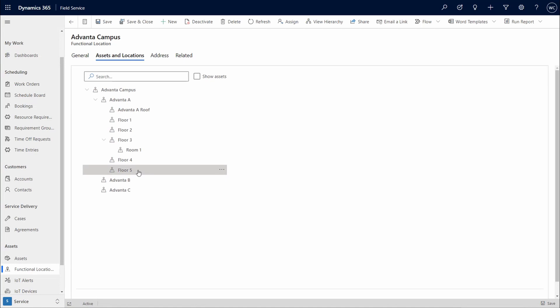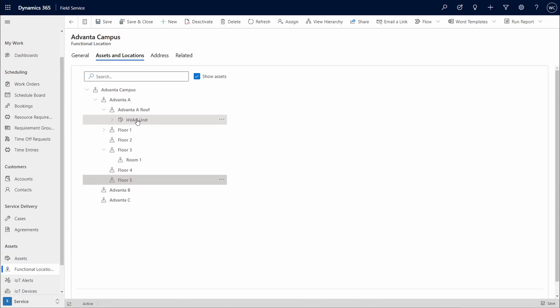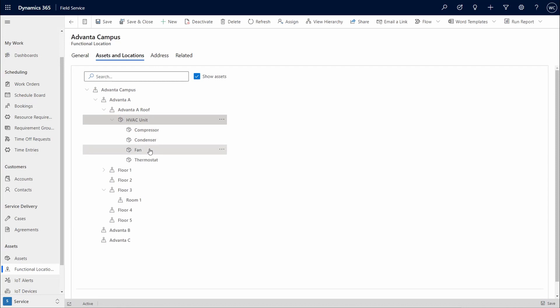By checking the box Show Assets, all asset lists will appear in the functional location where it is located. I can also expand an asset to see all of the subcomponents. In this example, the HVAC unit has four parts.